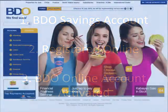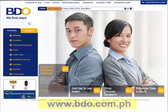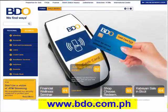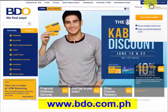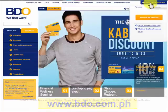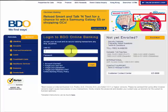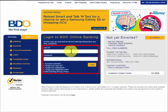And this is how to do it. First, you need to go to bdo.com.ph. On this page, you need to hover your mouse over Online Banking Login and click on BDO Online Banking. Then you have to enter your user ID and password on this page and make sure they're correct before you click on Login.